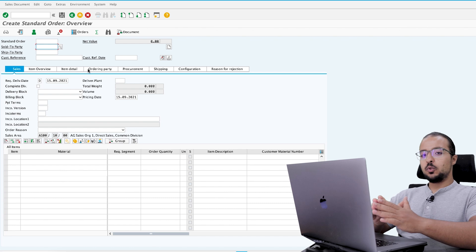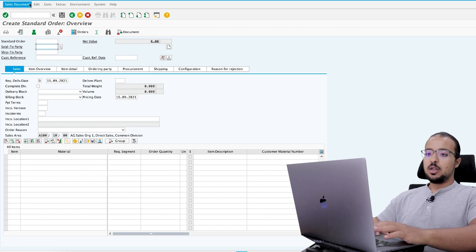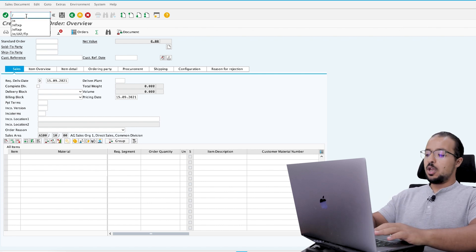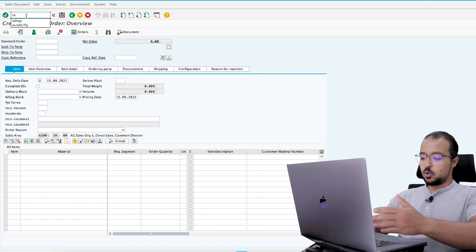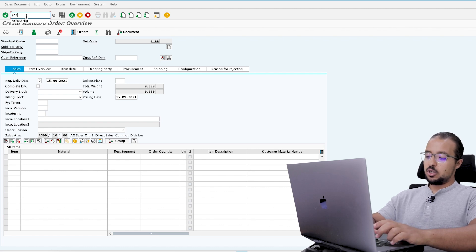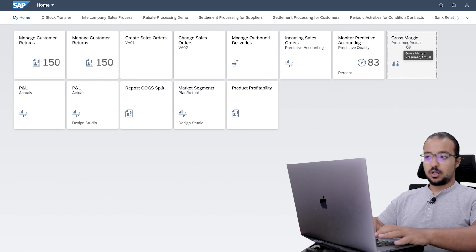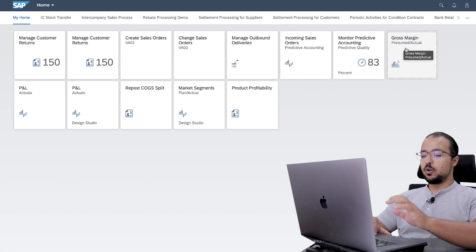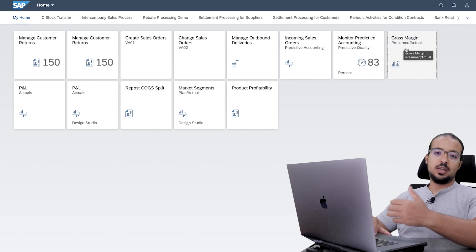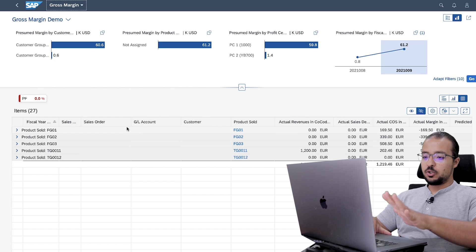I will move to SAP Fiori to show you the margin analysis report. To open SAP Fiori, you can use the transaction code — slash O, then slash UI2 slash FLP enter — and this will start SAP Fiori in the web browser. The report I'm going to explain today is the gross margin planned/actual report.